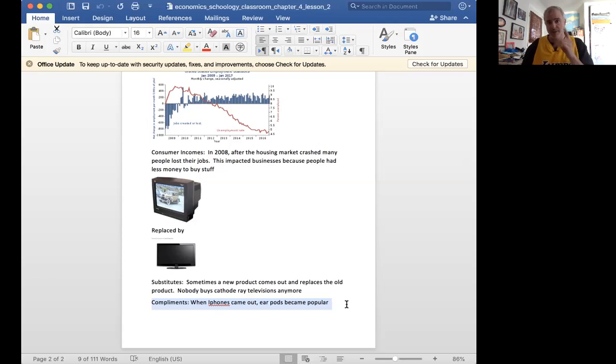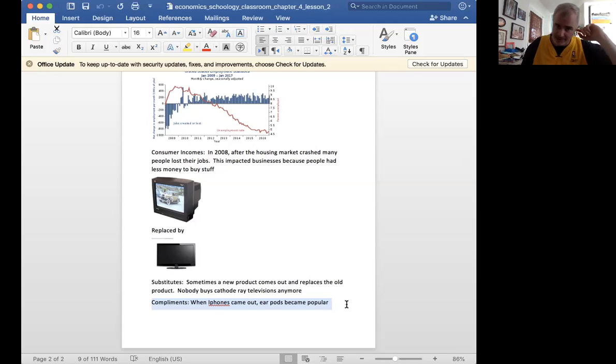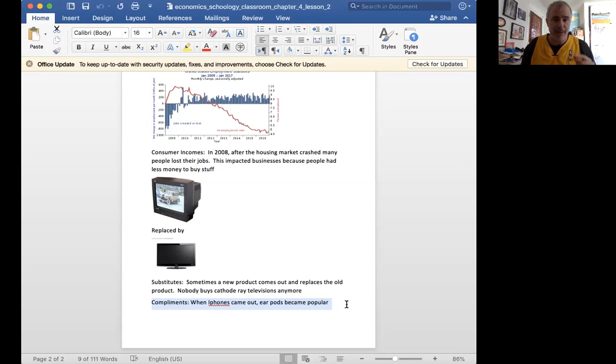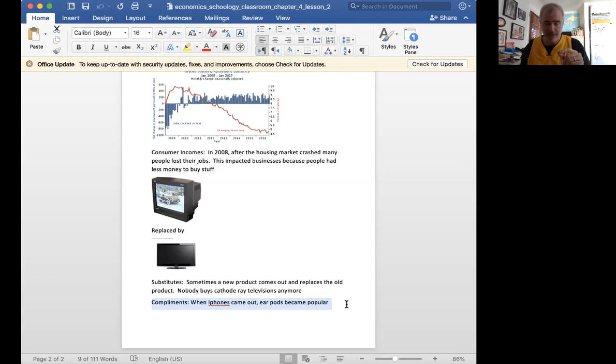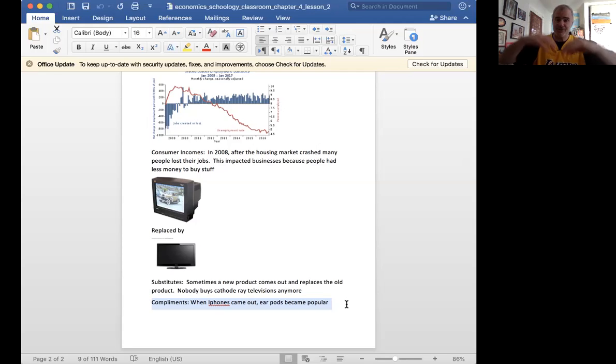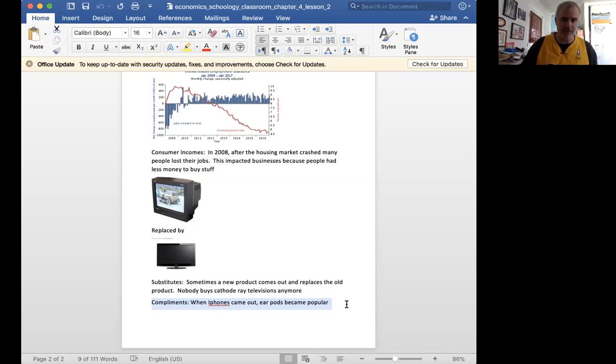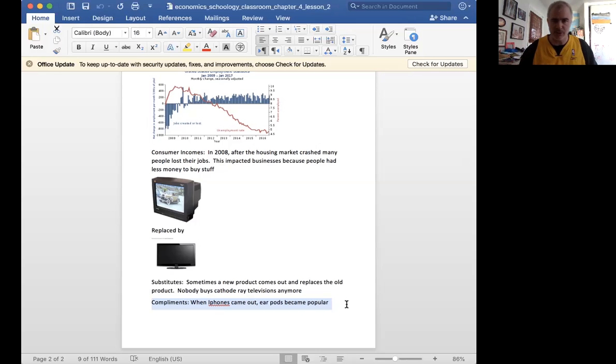So sometimes there are these things called complements where an item will come out, and all of a sudden, the current item goes really well with that. And it will cause the demand for that item to go up. But also, when Earpods came out, the cordless ear things that I like because I'm old, they became less popular because a complement came out, which was also now a substitute. And it caused a demand for the old-school earbuds to go down.